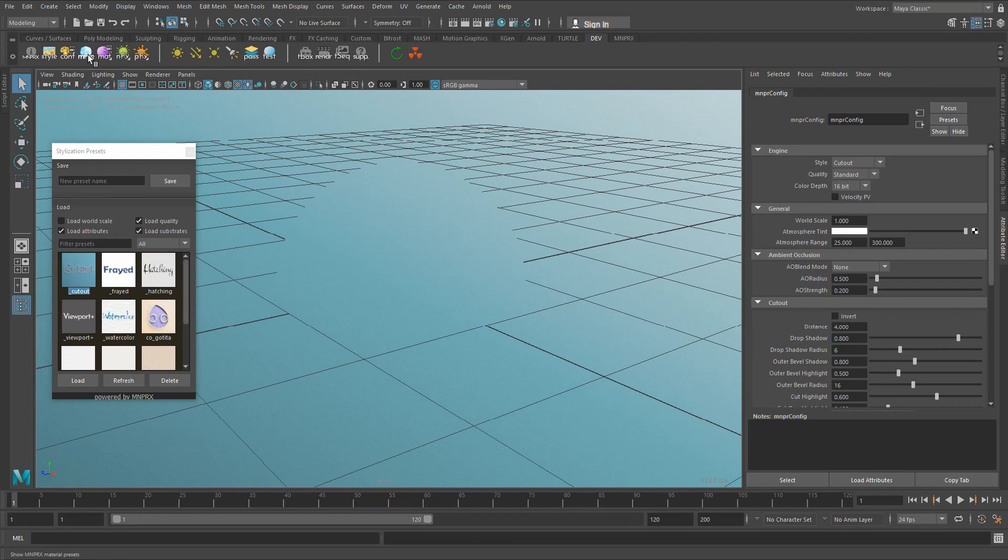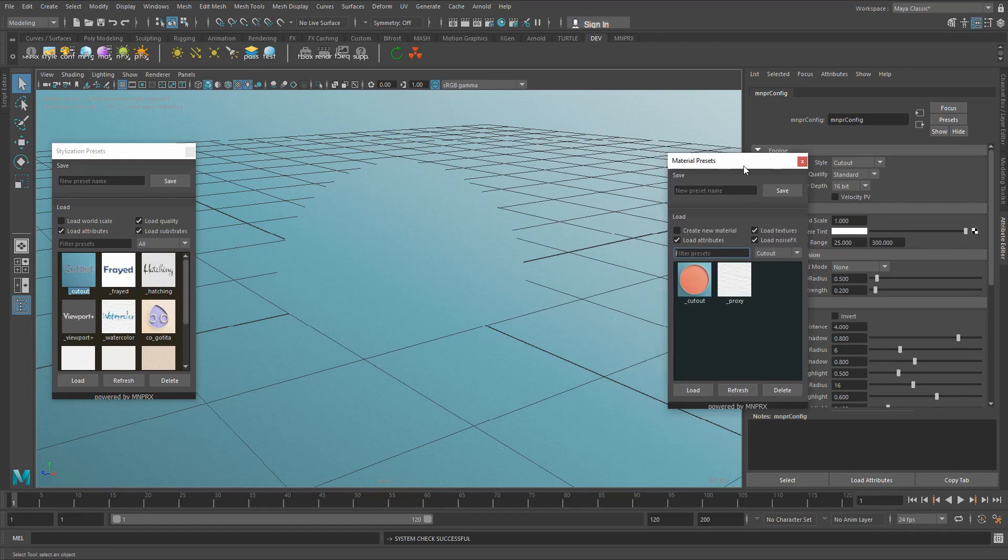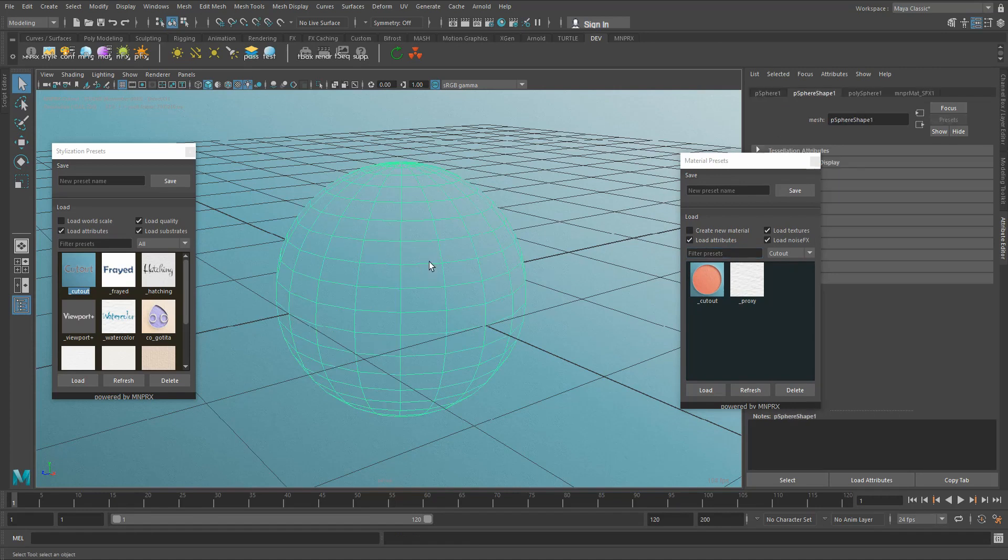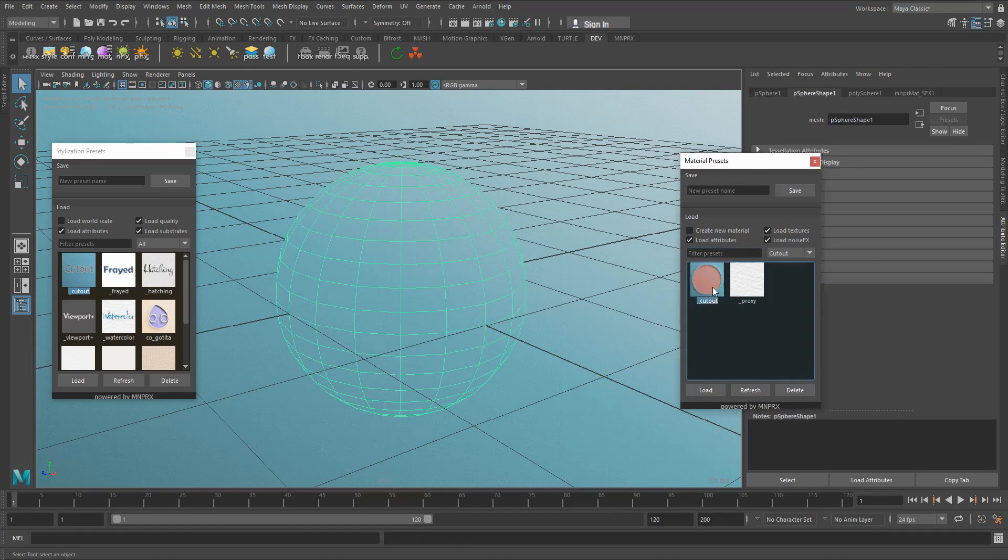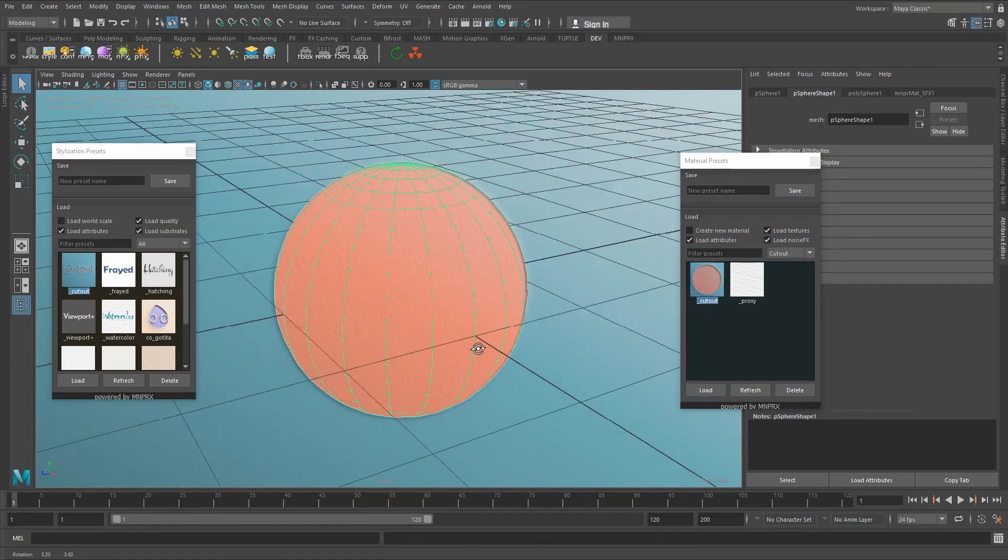In order to change material we open up the material presets and here you can see we're using cutout presets and I can select the object and load out the cutout preset.